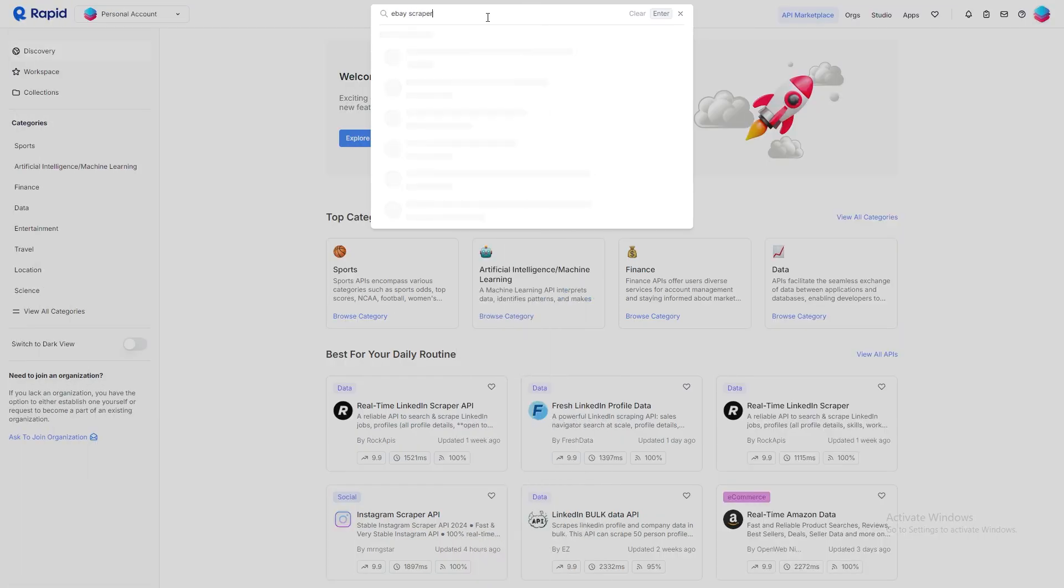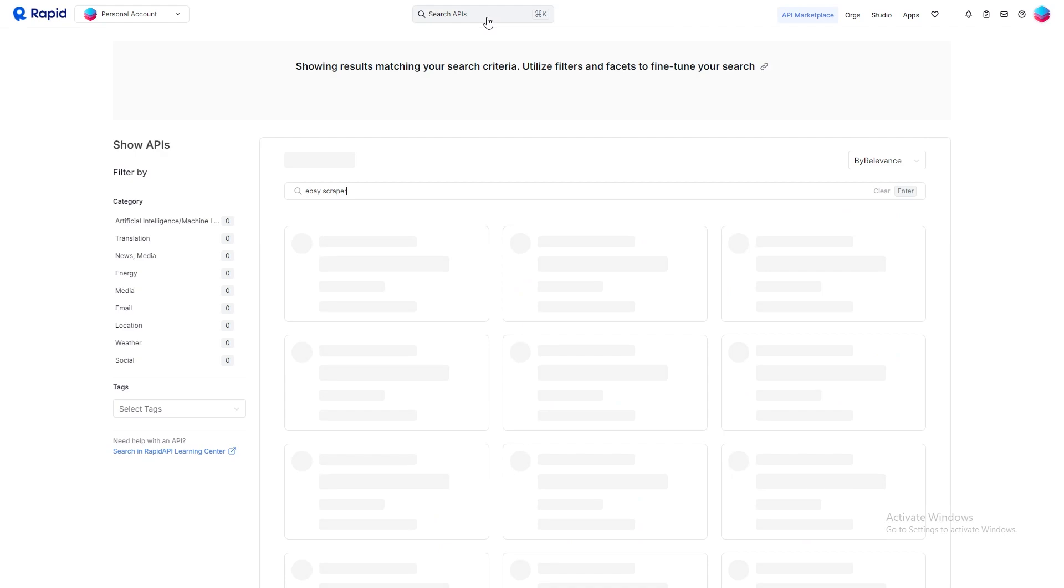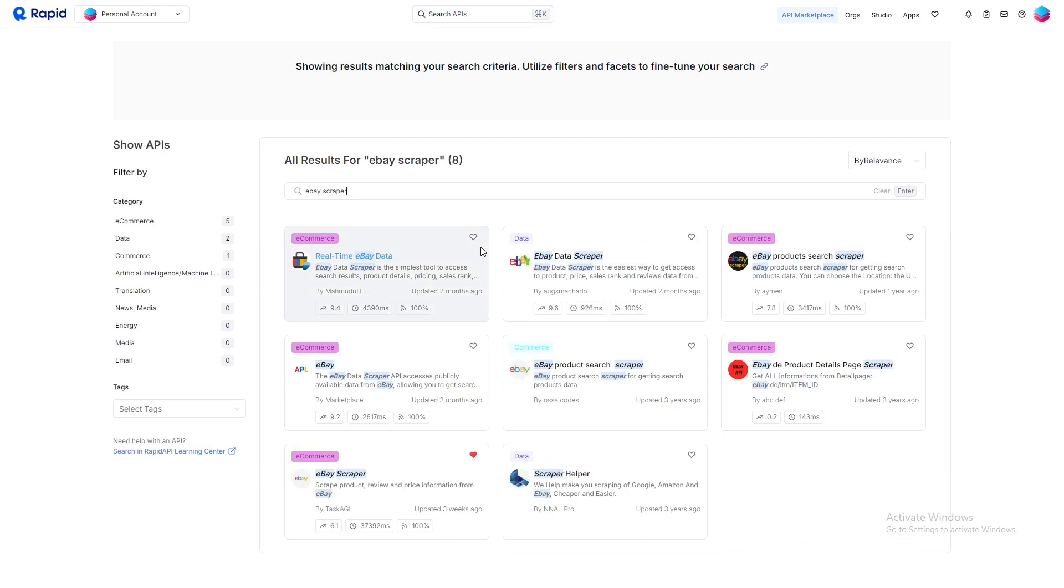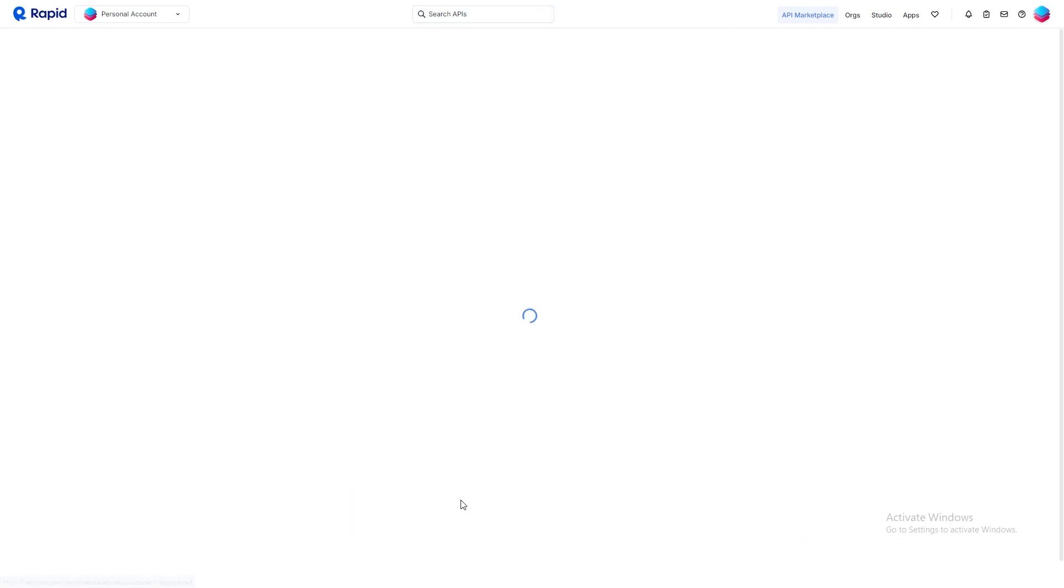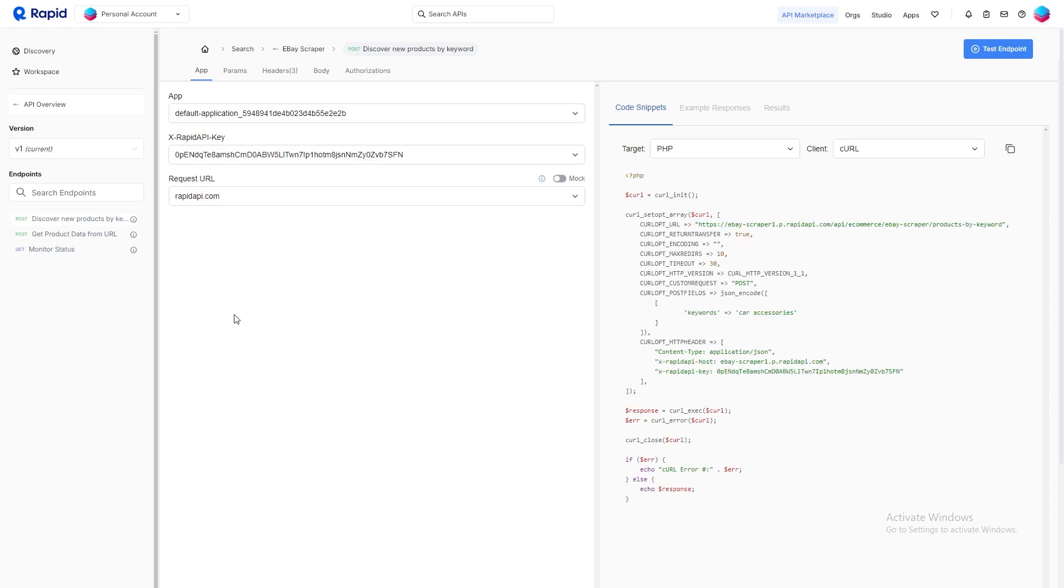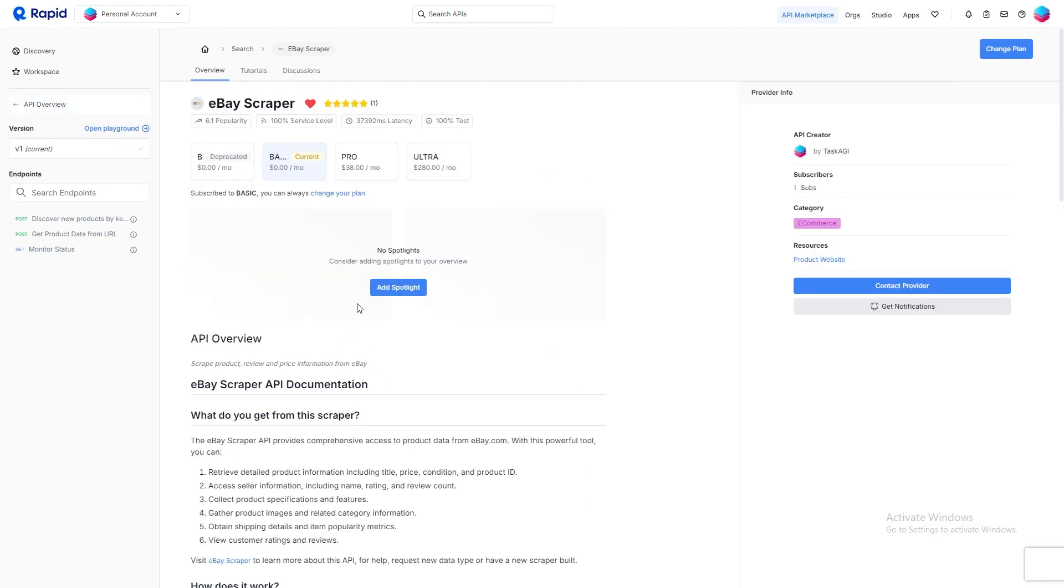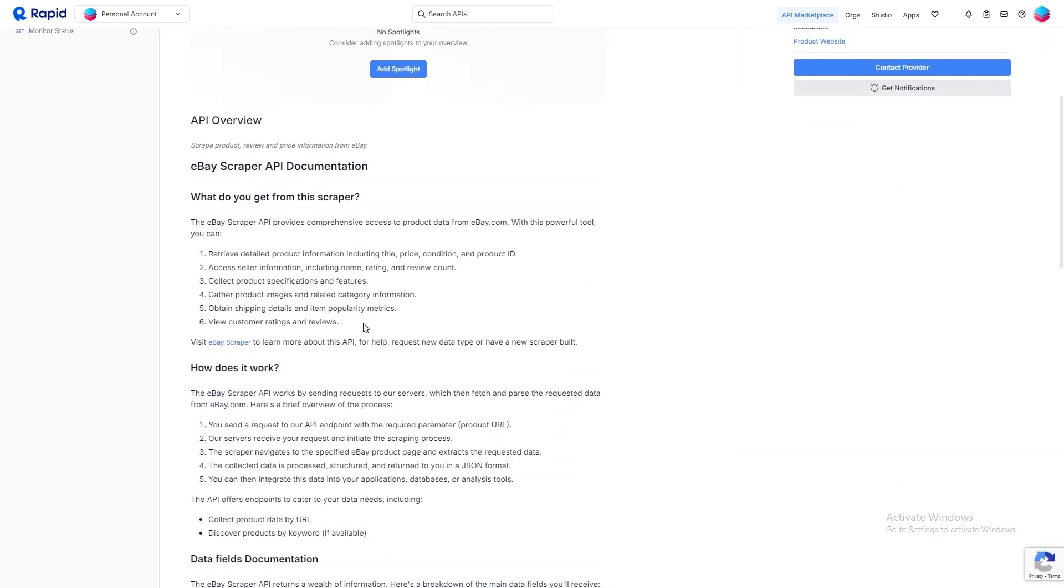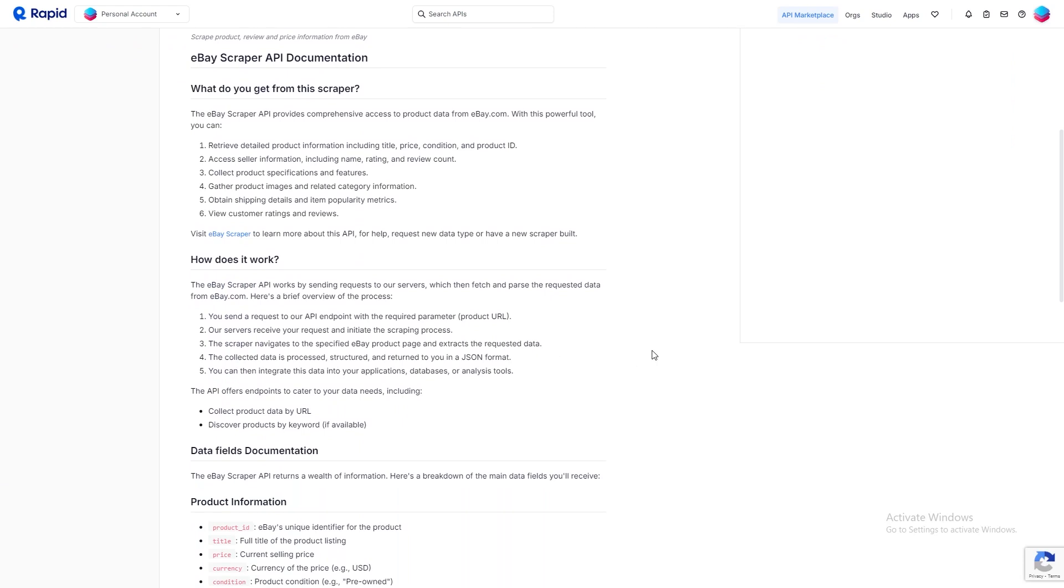Our eBay scraper API is also accessible via RapidAPI, perfect for those who prefer using that platform. Just search for eBay scraper and select the one provided by us. I've included the link in the description as well to make things easier for you.